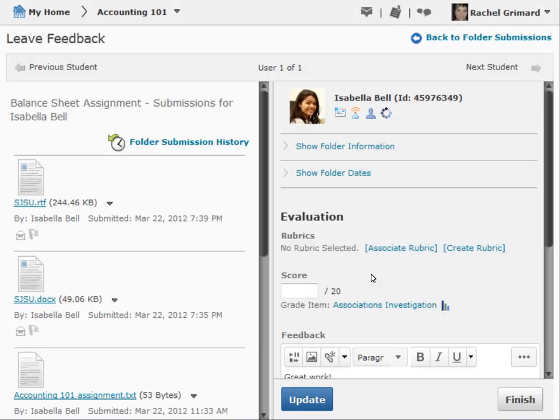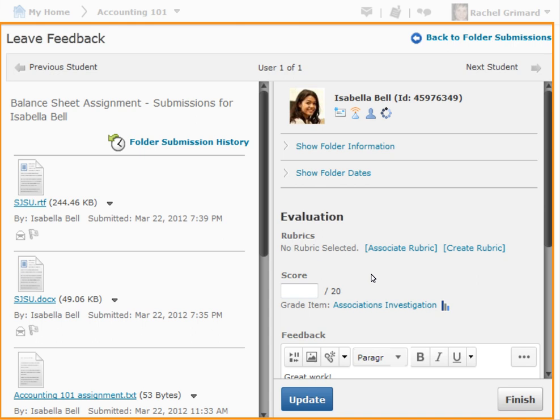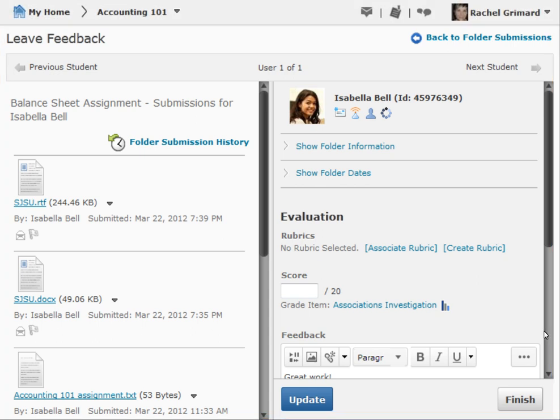By selecting this Submissions icon, a new window has opened, bringing us to the Dropbox area.